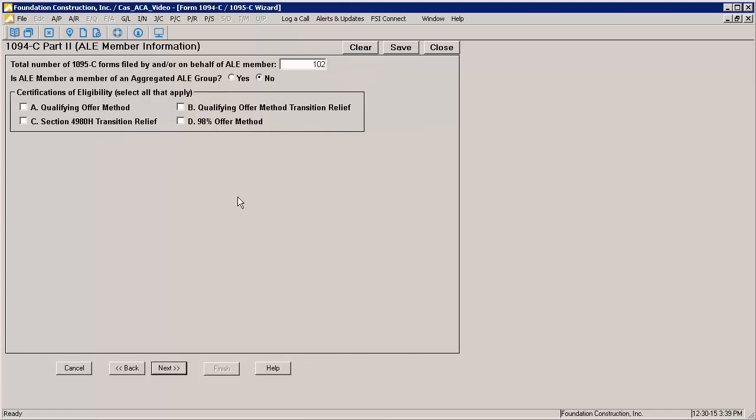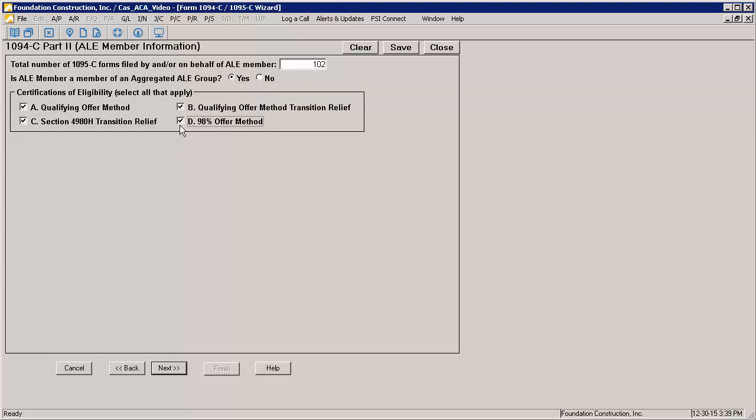The 1094C Part 2 information page should be completed as necessary. Note that if you indicate this employer is not part of an aggregated ALE group, you will not see Part 4 of the 1095C information. In order to see all options, I am going to select every certification. The certifications that you select will depend on your circumstances.